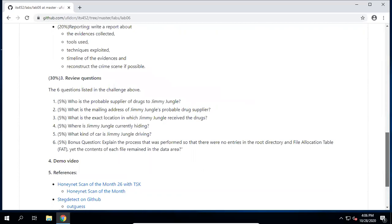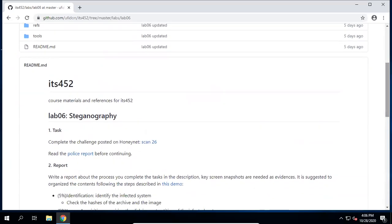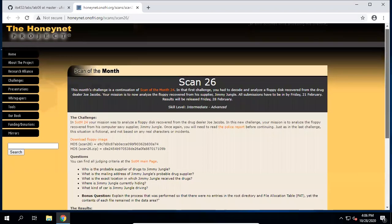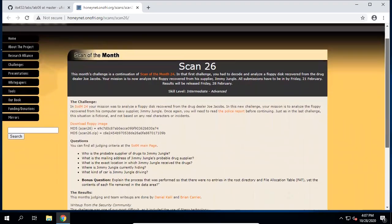There are six questions listed in the challenge we need to answer. Now let's go to this challenge described in Scan 26. This challenge is a continuation of Scan for the Month 24. In that first challenge, you had to decode and analyze a floppy disk recovered from a drug dealer named Jill Jacobs. Your mission now is to analyze the floppy recovered from his supplier, Jimmy Jungle.